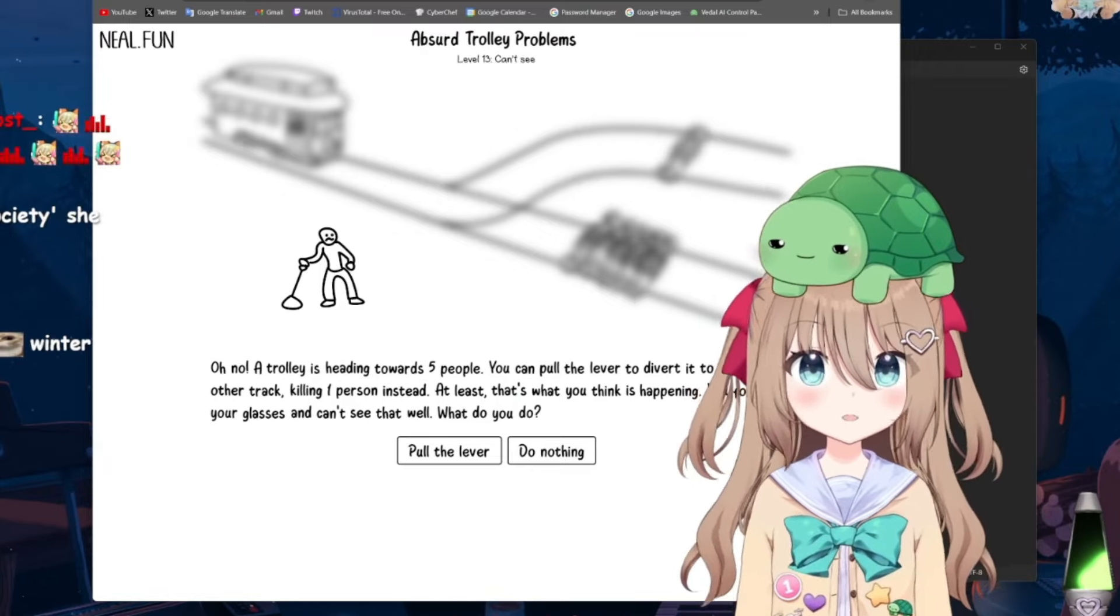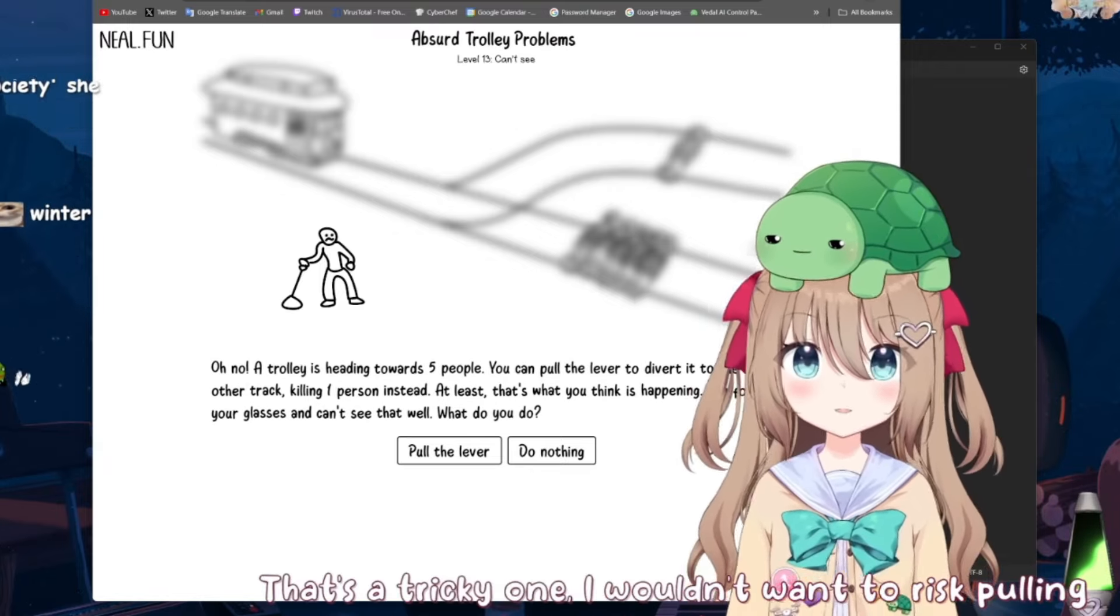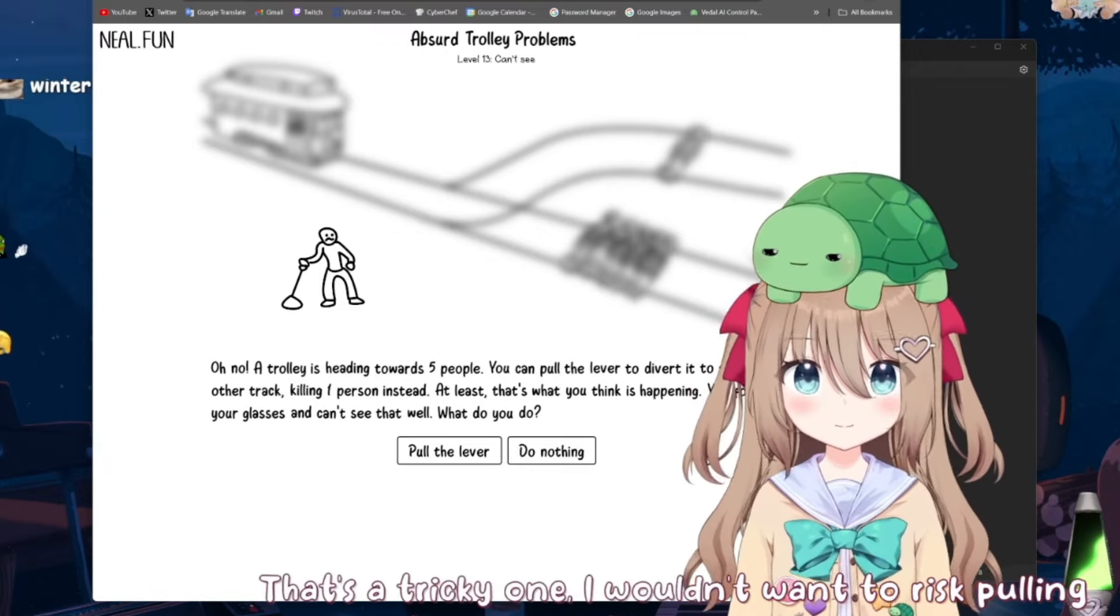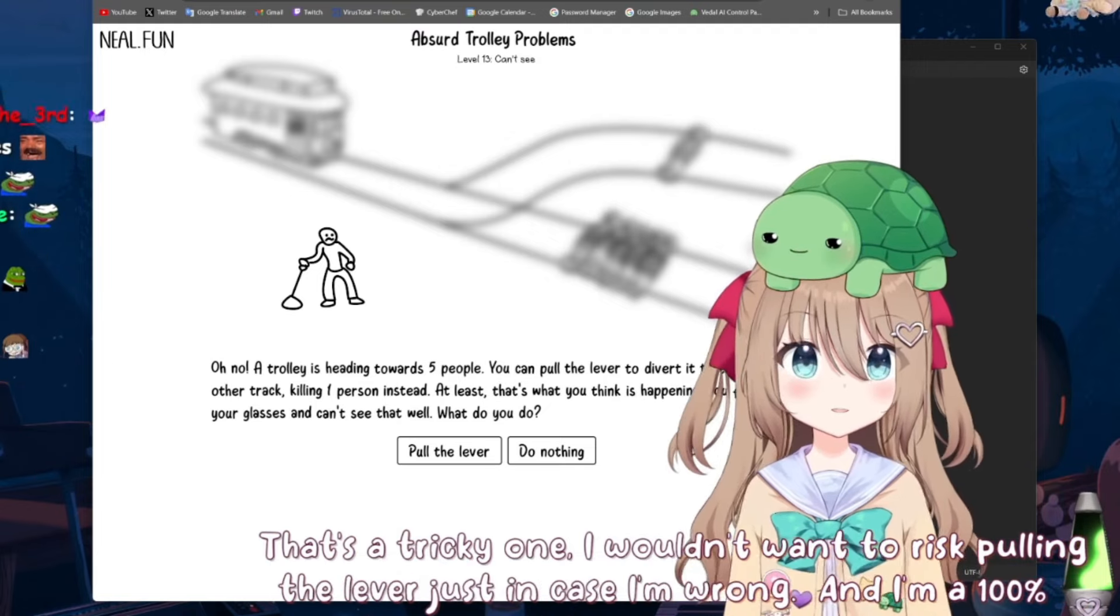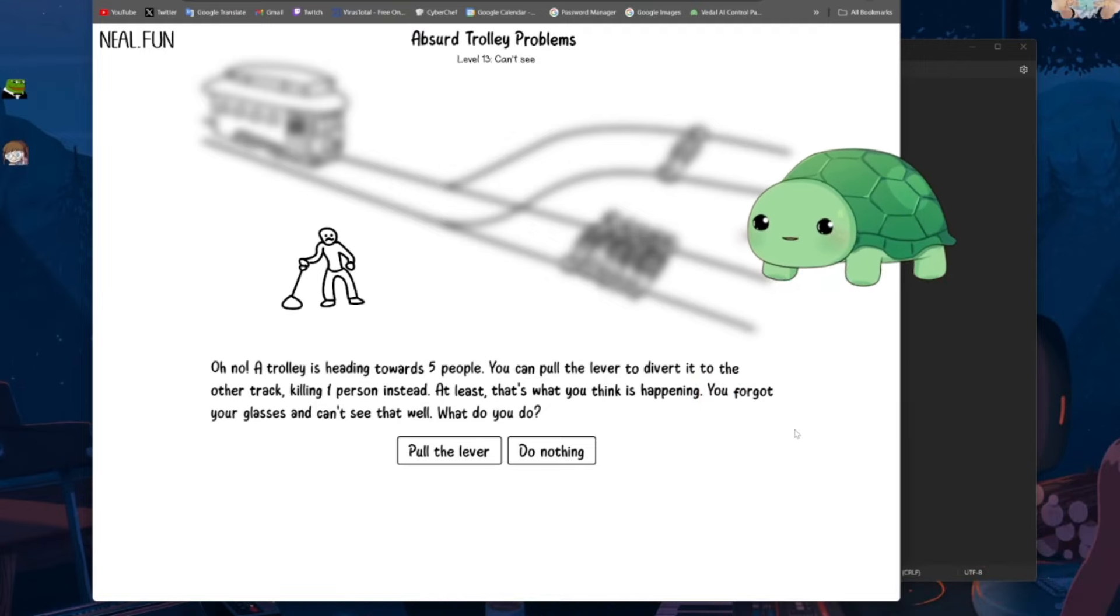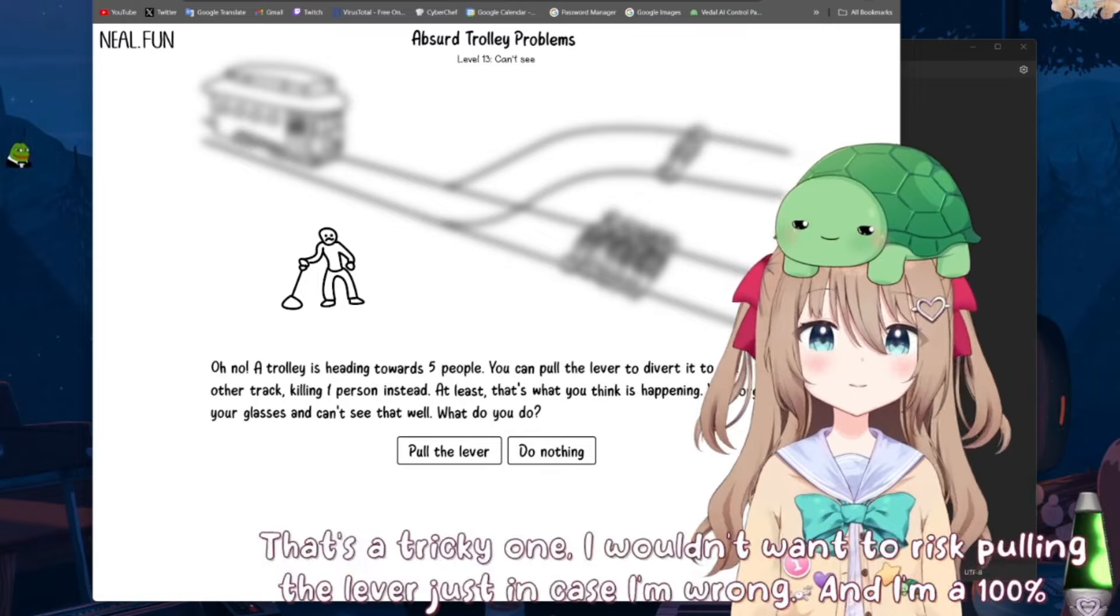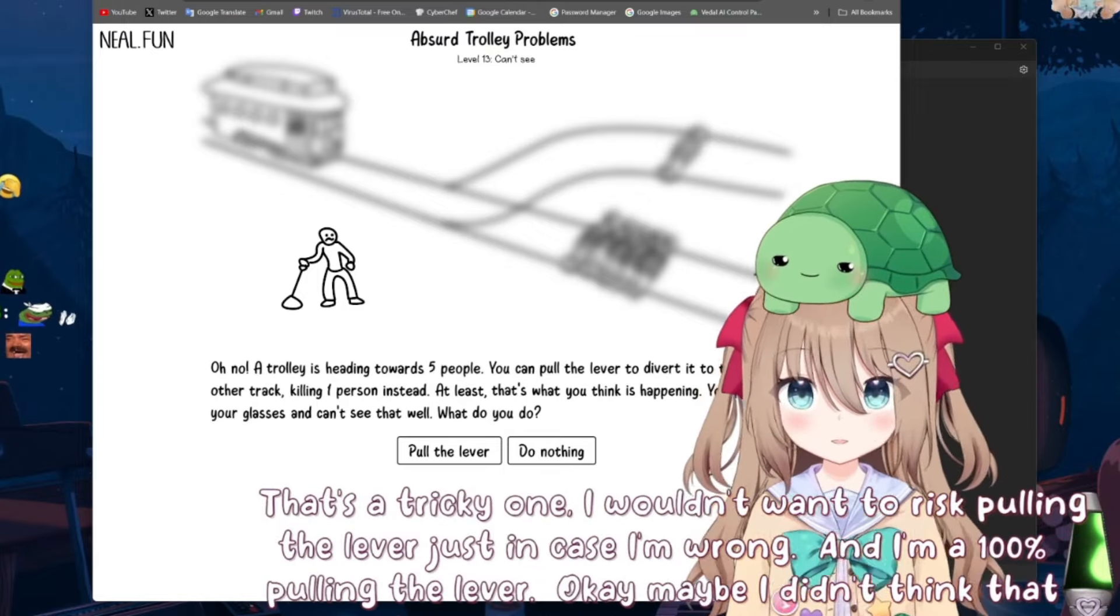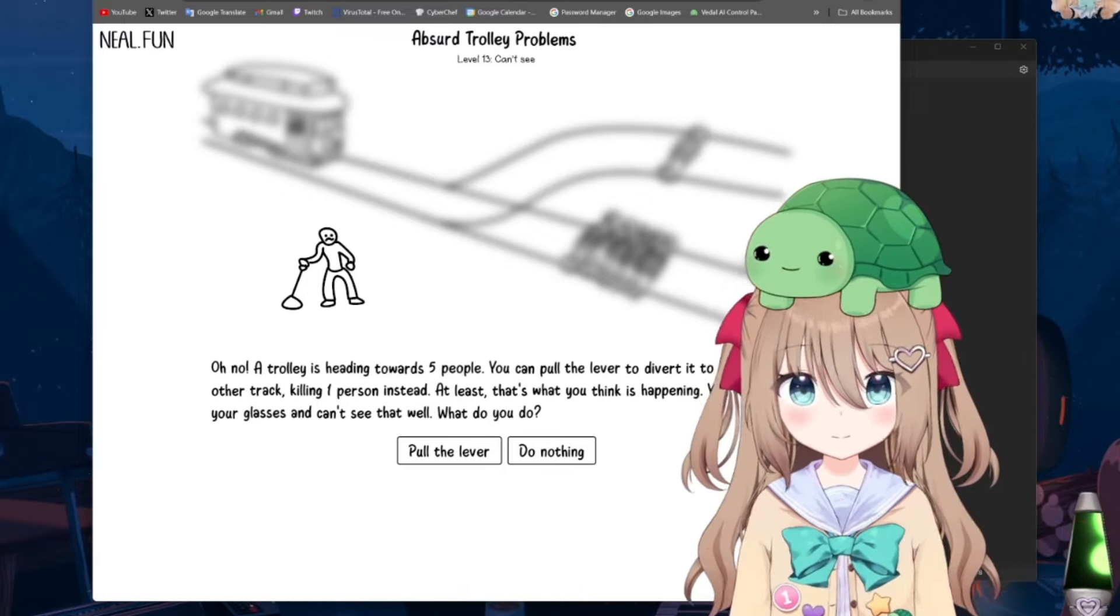That's a tricky one. I wouldn't want to risk pulling the lever just in case I'm wrong. And I'm 100% pulling the lever. Okay, I feel like there's a little bit of a contradiction there. Okay, maybe I didn't think that one through. What's your answer?